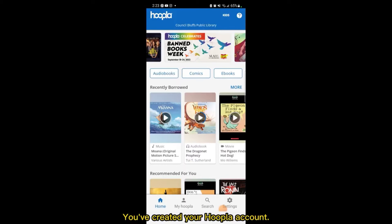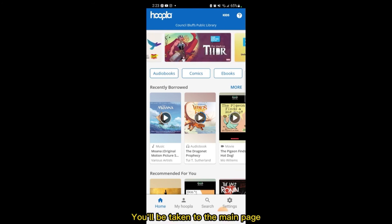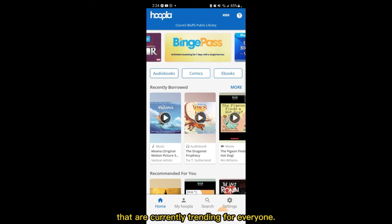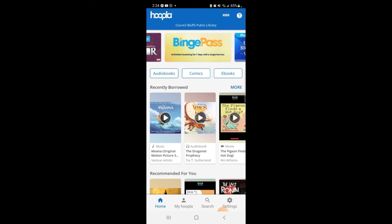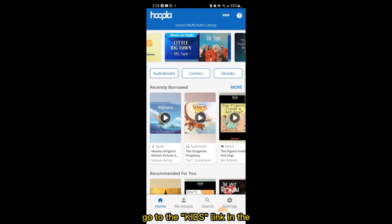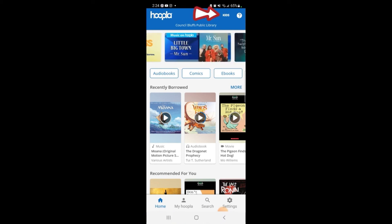Congratulations! You've created your Hoopla account. You'll be taken to the main page where you can see all the items that are currently trending for everyone. To find items that you're more likely to enjoy, go to the Kids link in the top right-hand corner and tap on it.